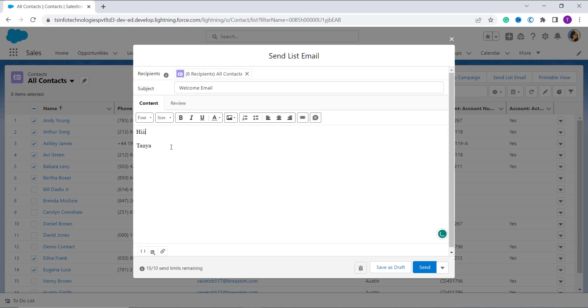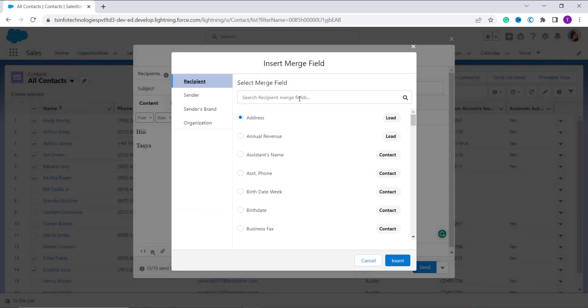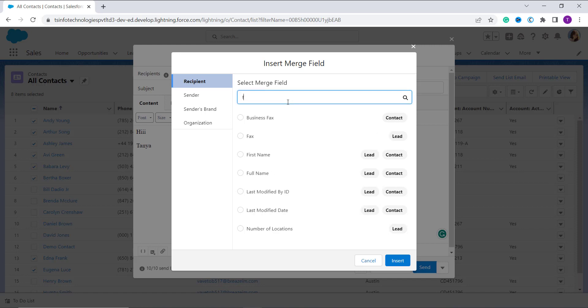Now you have to add the content. For this, here I write Hi and I want to merge the name of the person to whom I am sending this mail. So from this Insert Merge Field option I select the Name option. On the top box I search for the name.